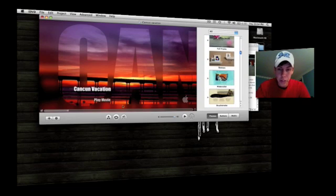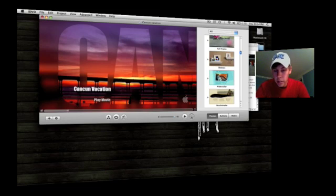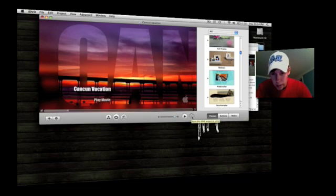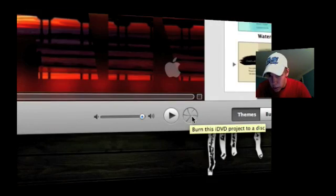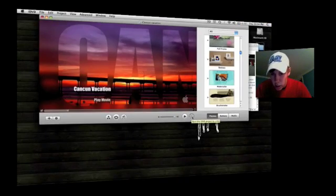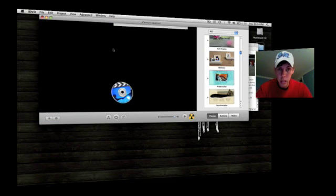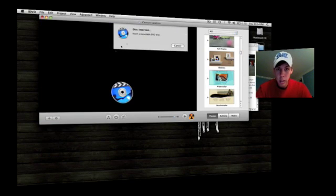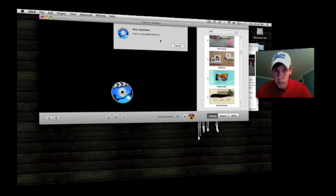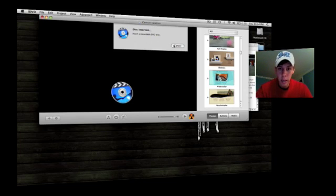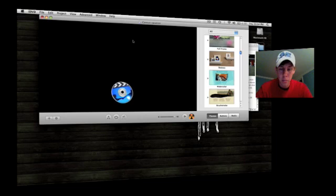To burn your DVD, you just click this button right here, which says burn this iDVD project to a disc. And you just click that right there, it'll say insert your recordable DVD. Click, put it in, and it'll automatically burn it.